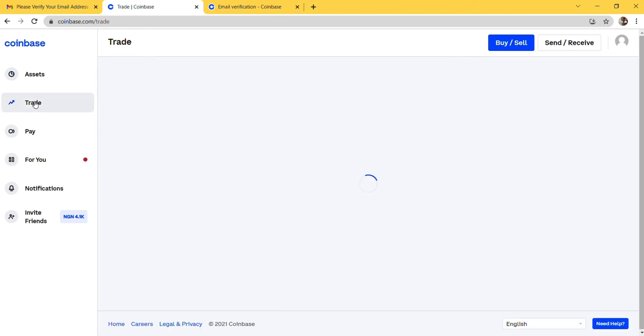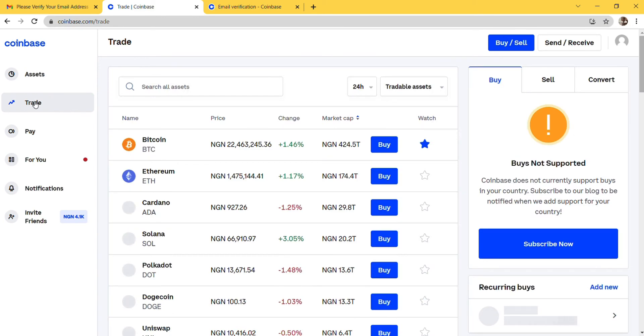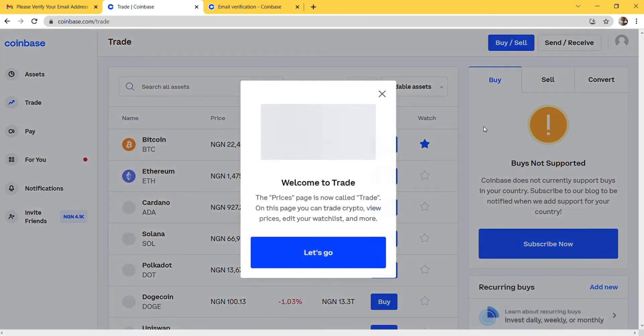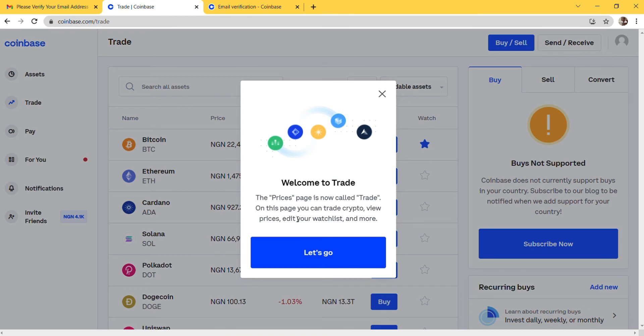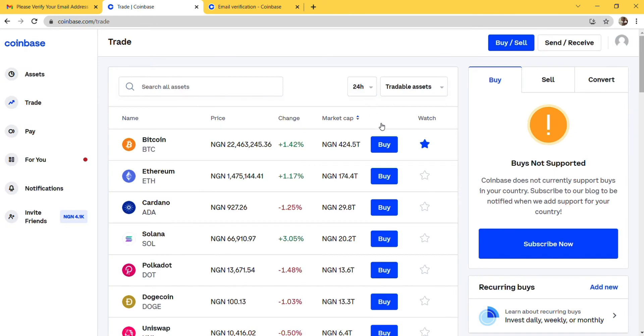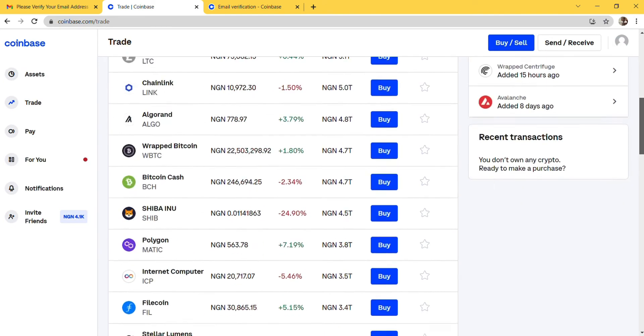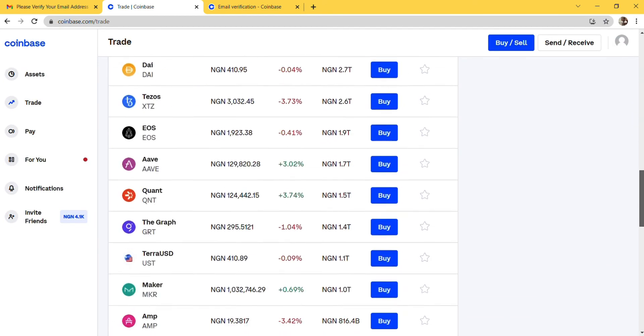If you want to trade, you can just click on Trade here at the menu. These are the different coins that you can trade. Welcome to the Trade page, the Prices page is now called Trade. On this page you can trade crypto, view prices, edit your watch list and more. You can see there are a lot of coins you can buy on Coinbase.